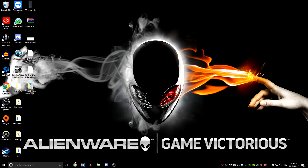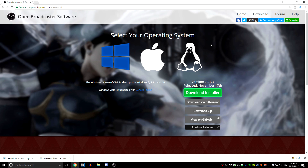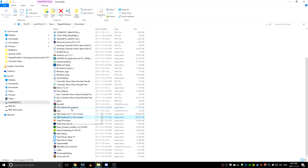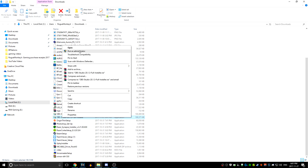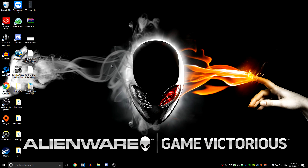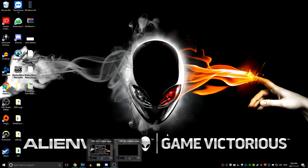First things first, you're going to want to go to the OBS website and download the installer. There's a link in the description below. As soon as it's done downloading, go ahead and show in folder, then run as administrator. I'm not going to do that because I already have it installed, so after you're done doing that you can continue watching the video.